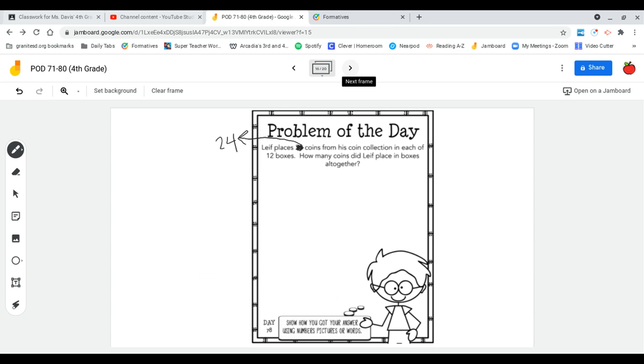Leif places 24 coins from his coin collection in each of the 12 boxes. How many coins did Leif place in boxes altogether?